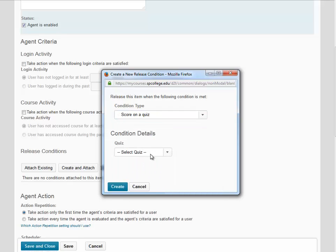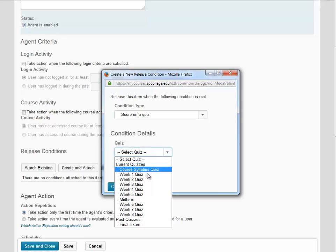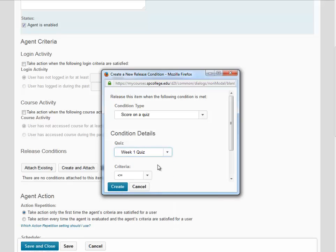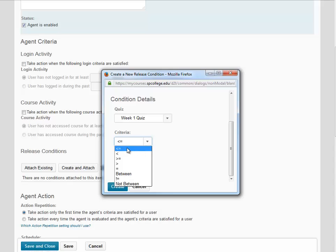We're going to select the quiz for the score we want. In this case, Week 1 Quiz. And we want to set the criteria for any score less than or equal to 70. And then click Create.